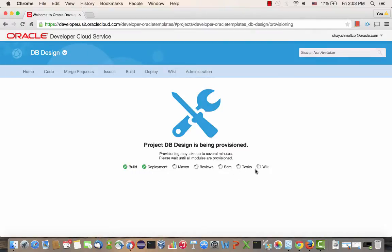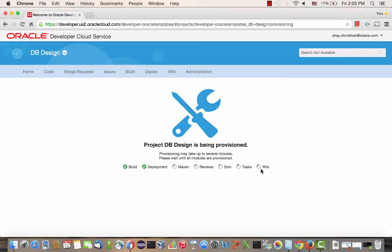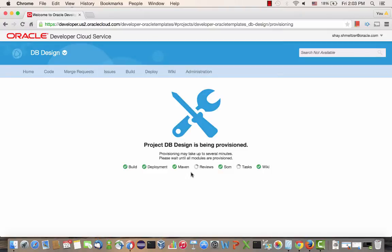This generates a complete development platform for our project, including version management using Git, issue tracking system, code review system, build environment, wiki, and more. Once all the services are provisioned for us, we'll be taken into the homepage for our new project.